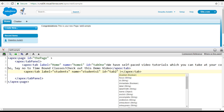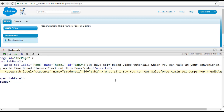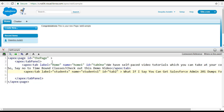Inside of this tab, let's add content — this is the content for tab two. So what I've done is created a tab panel and inside of it defined two tabs: the first tab is home and the second tab is students. Now let's go ahead and hit the save button.